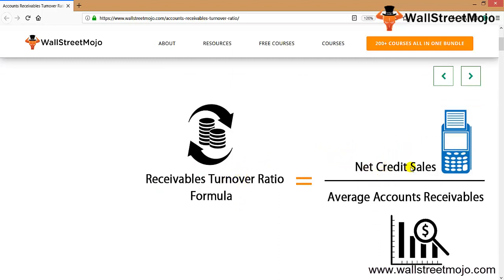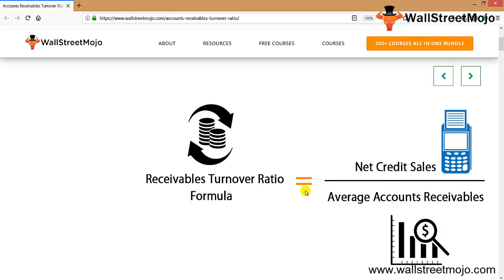The receivables turnover ratio formula is: net credit sales divided by the average accounts receivable. So from the net credit sales, what is the average accounts receivable that is outstanding? Let's understand exactly what we are talking about here.